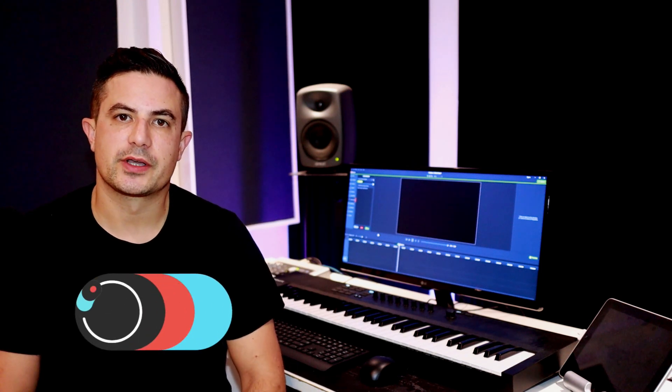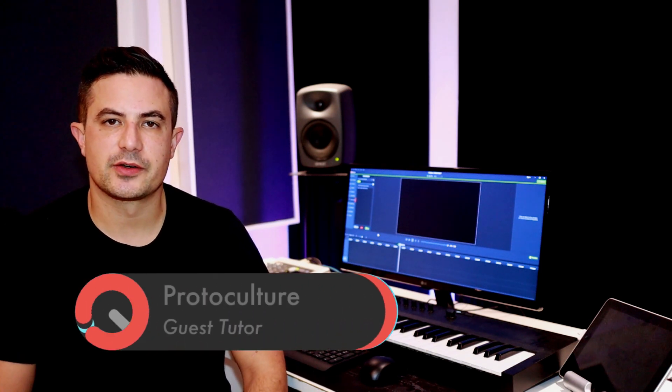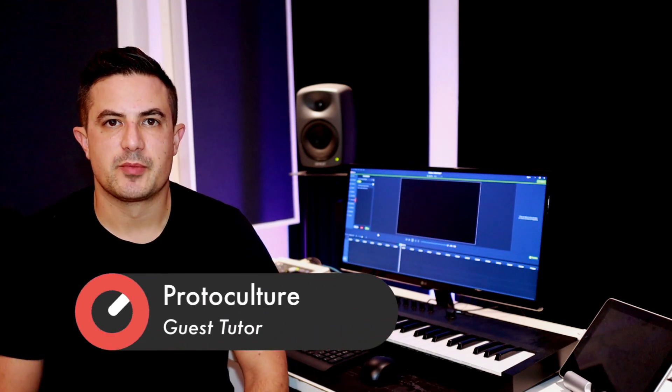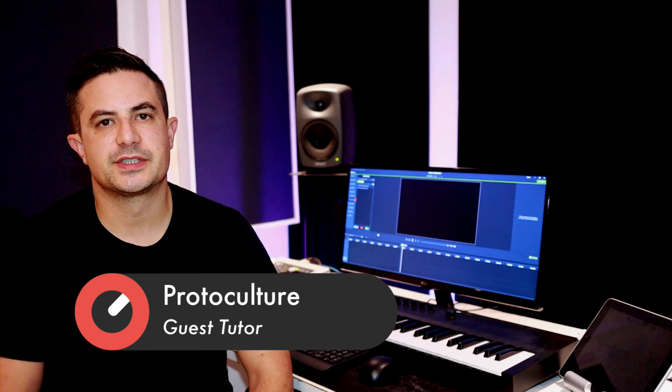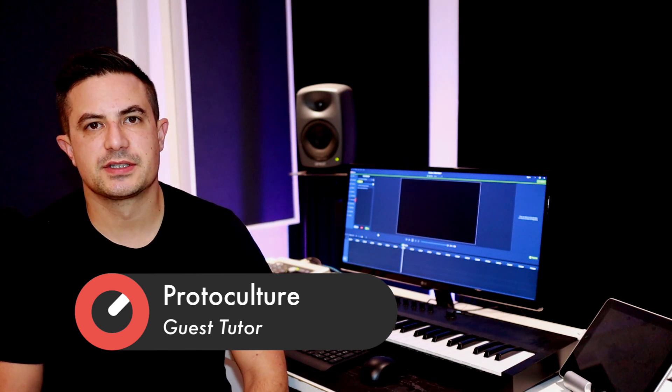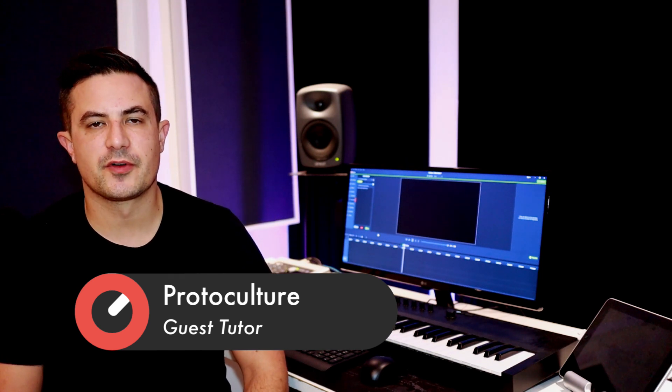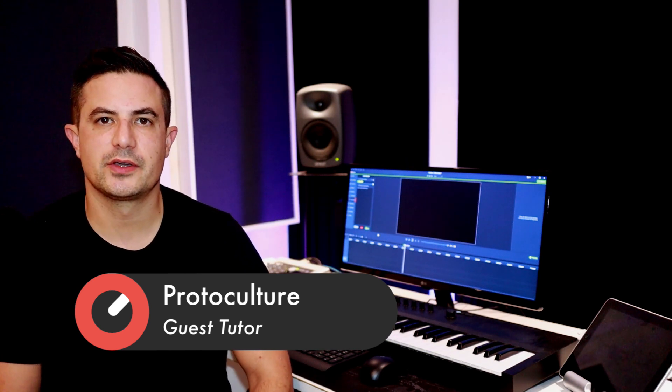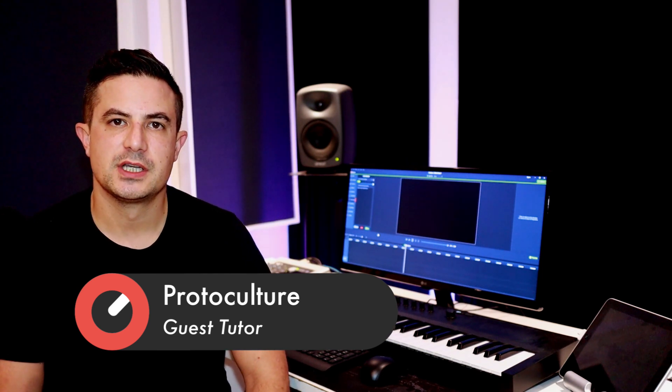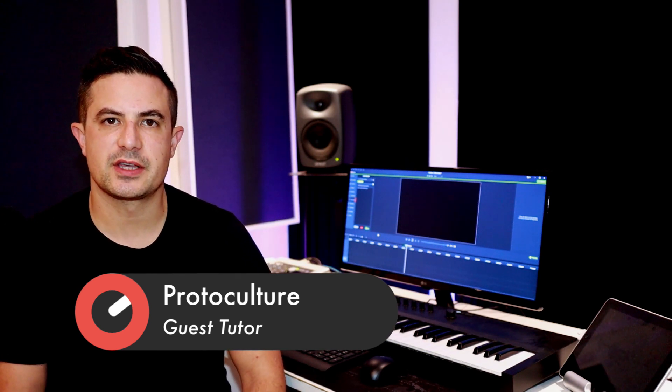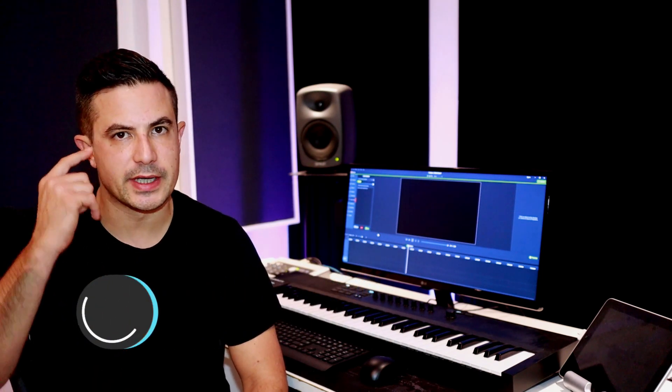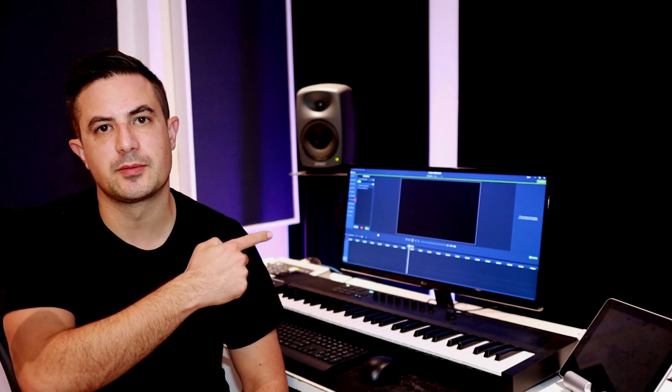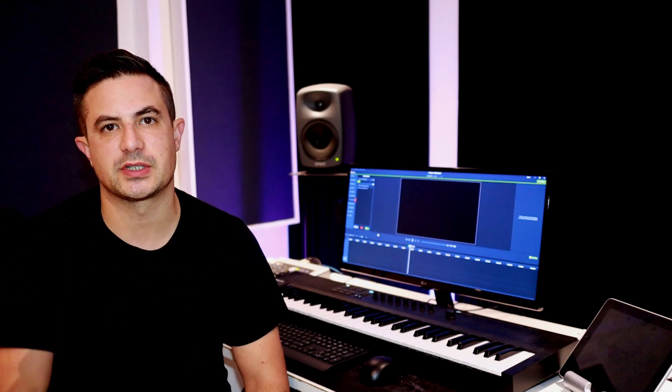Hey guys, Nate here from Protoculture and Shadow Chronicles, back at Sonic Academy for another series of tech tips. This time around I want to be focusing on workflow enhancements, so anything that's going to save you time and get those ideas out of your head and into the DAW as quickly as possible.